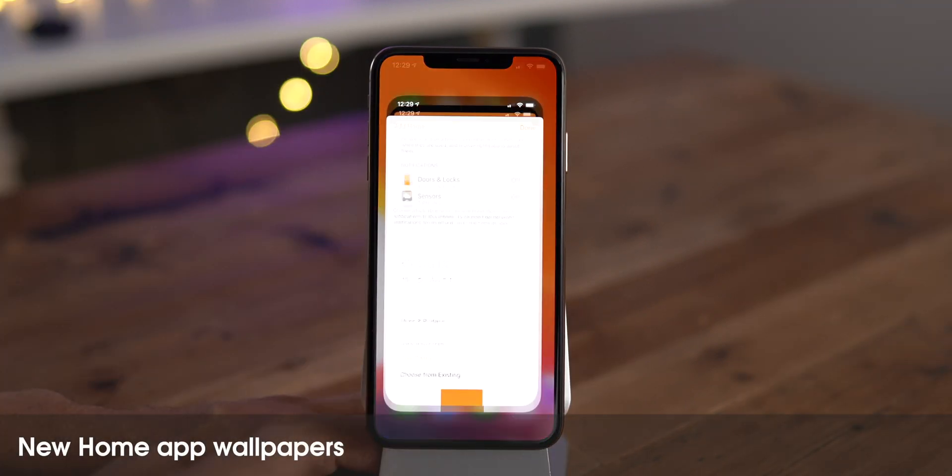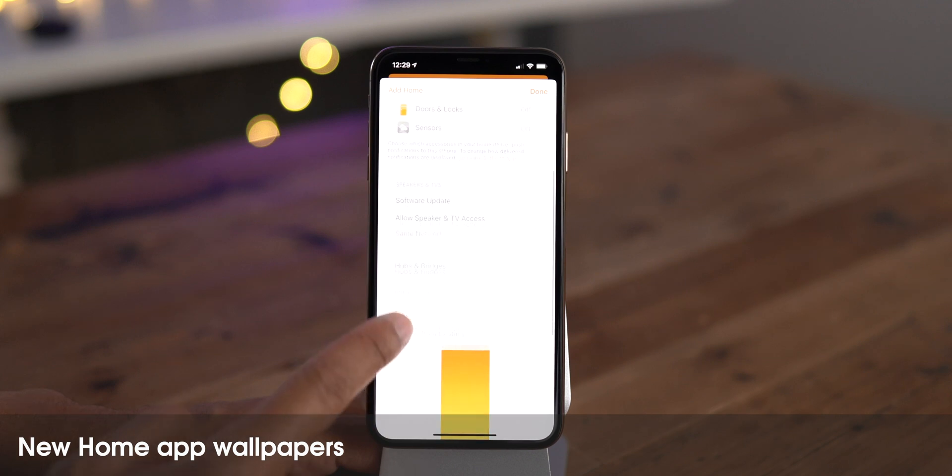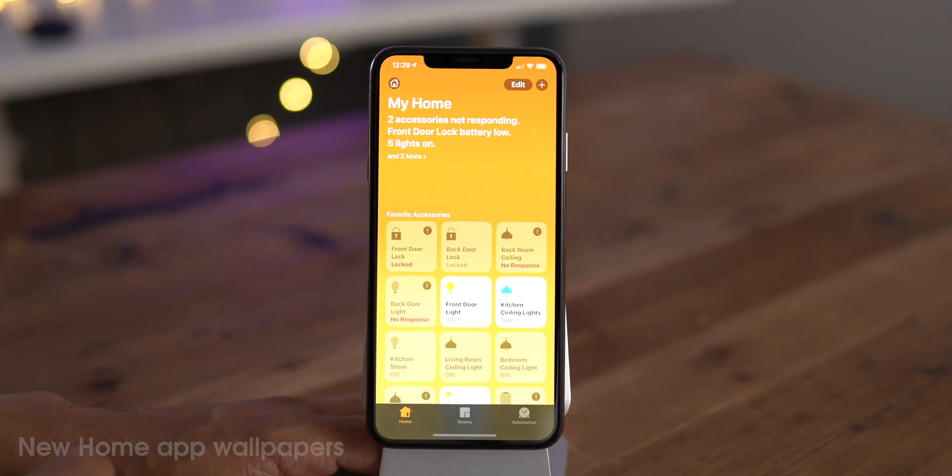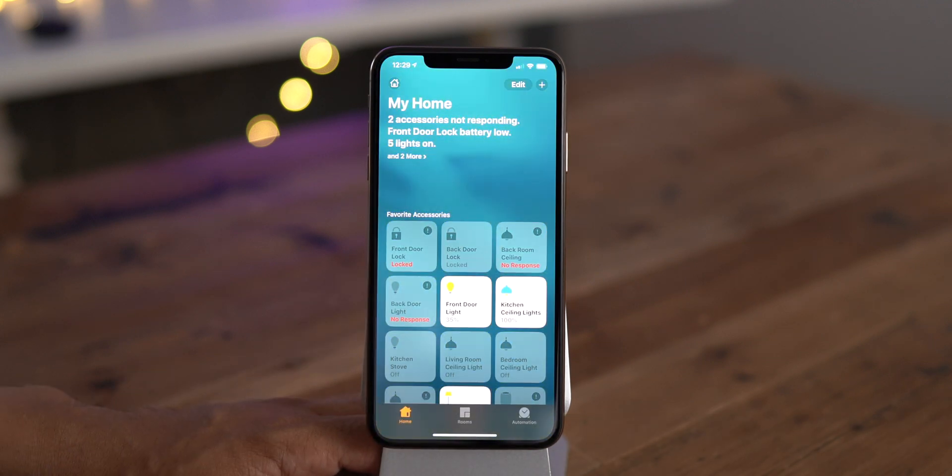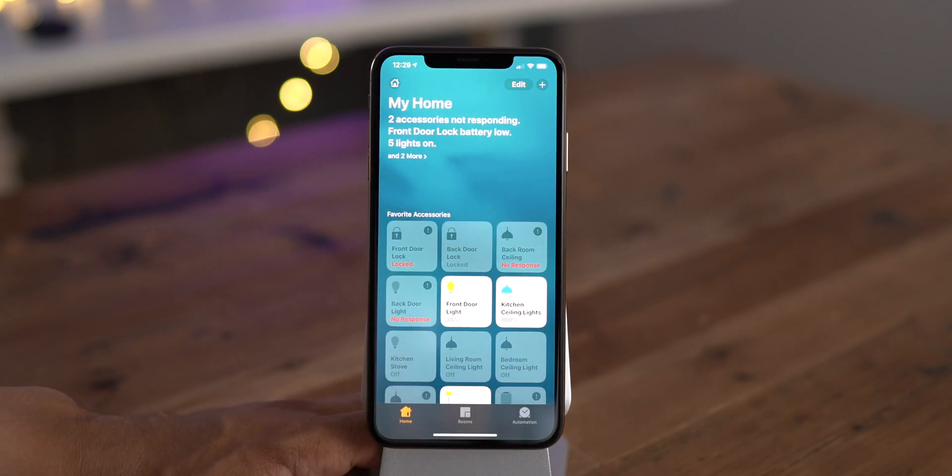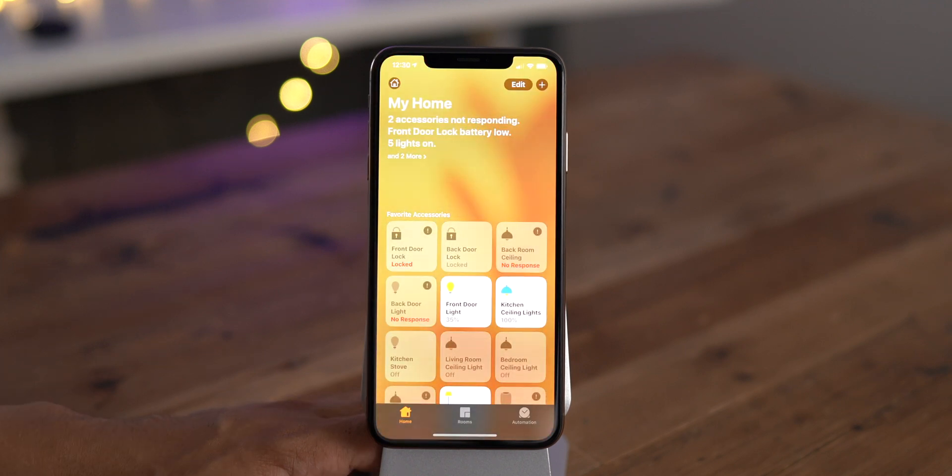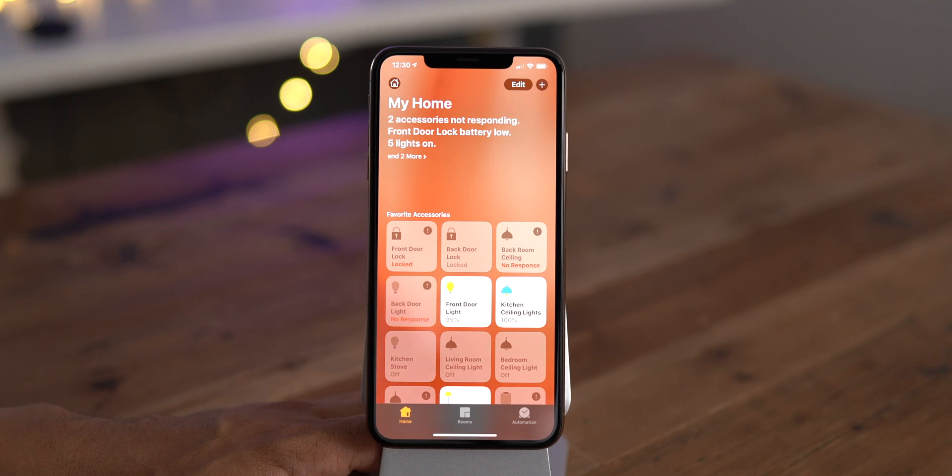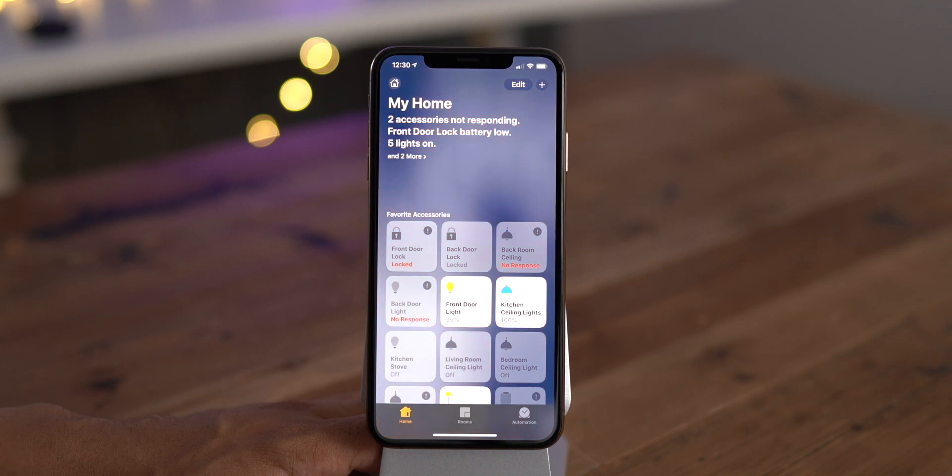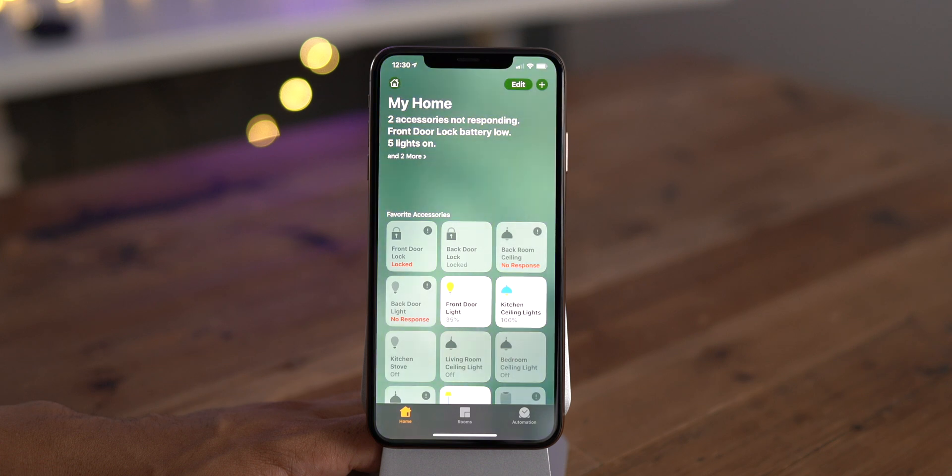You'll notice lots of new home app wallpapers in beta 5. We have this sort of bluish green color, the yellow color, a sort of orange tangerine color, purplish, another green, and finally an even darker green.